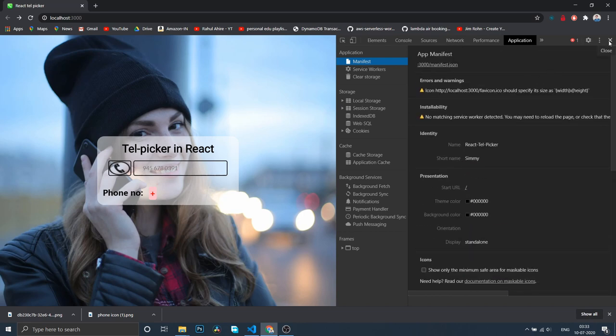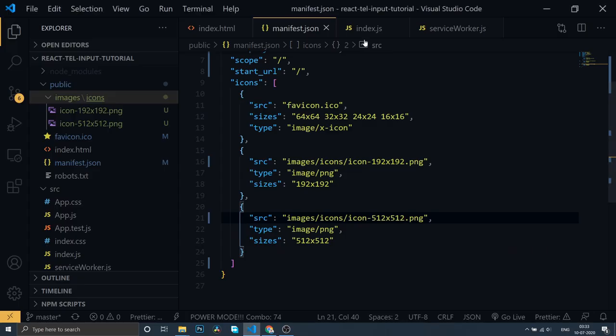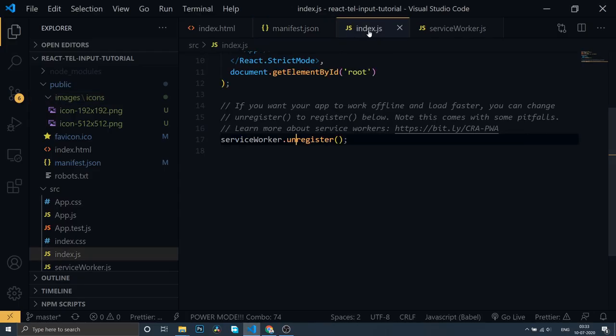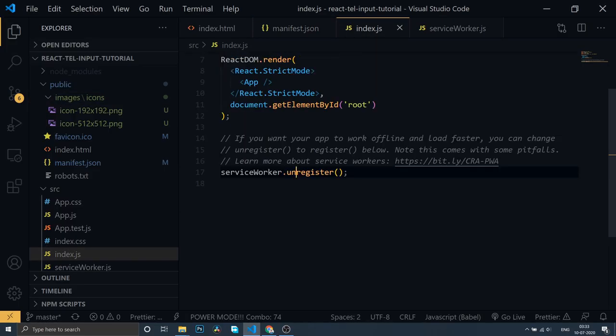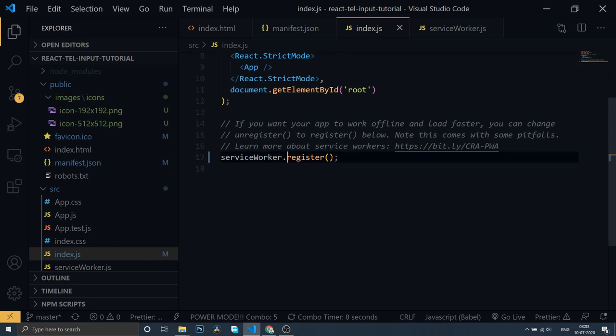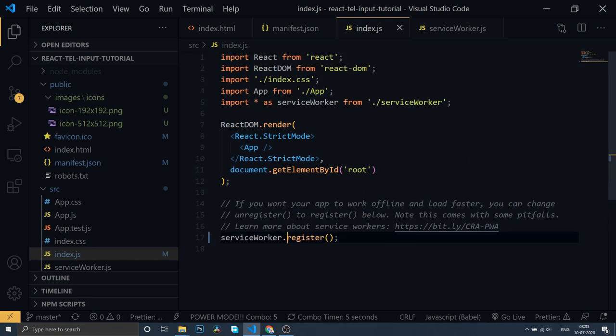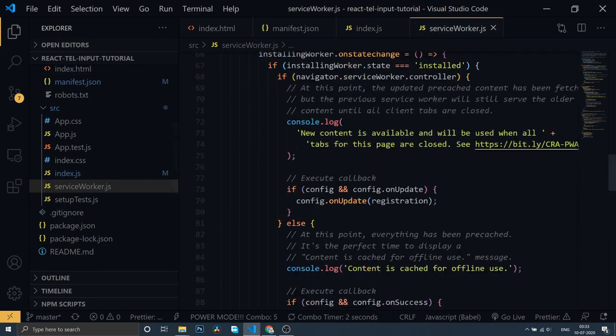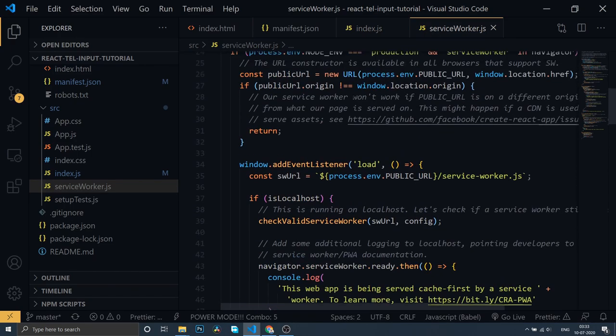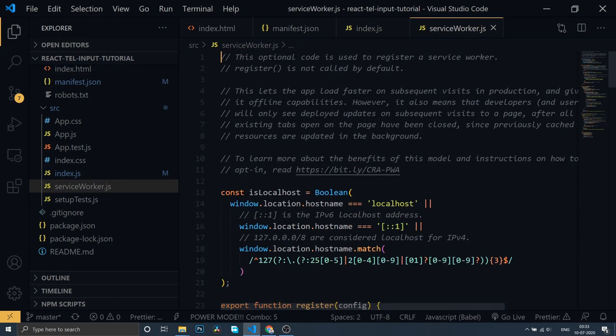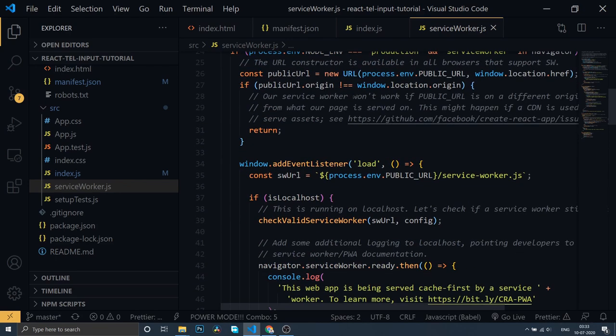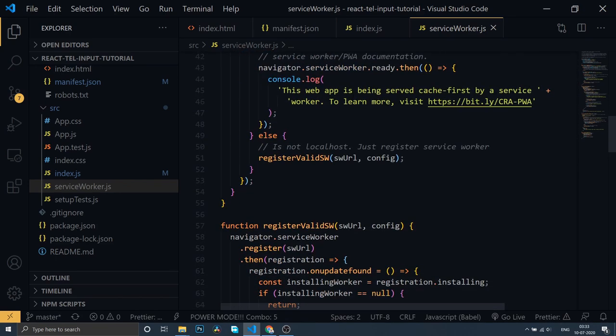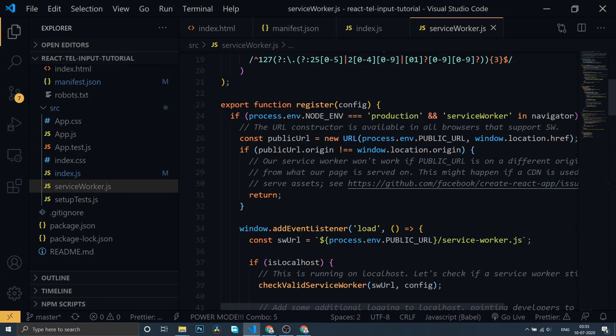It says no matching service worker is found. The icon is working well, so the only remaining step is to activate the service worker. Go to index.js. Change this register to register. It brings the function from service worker.js file. You can see it has caching mechanisms that work offline.